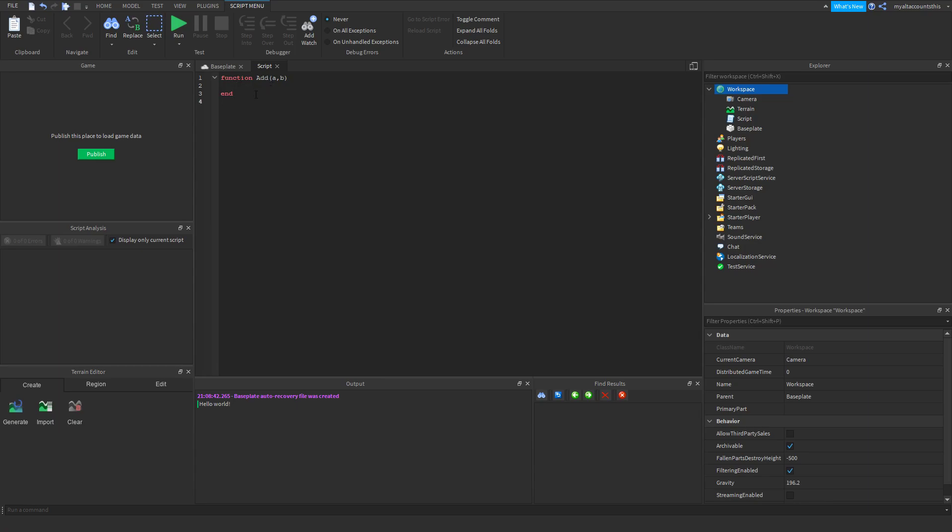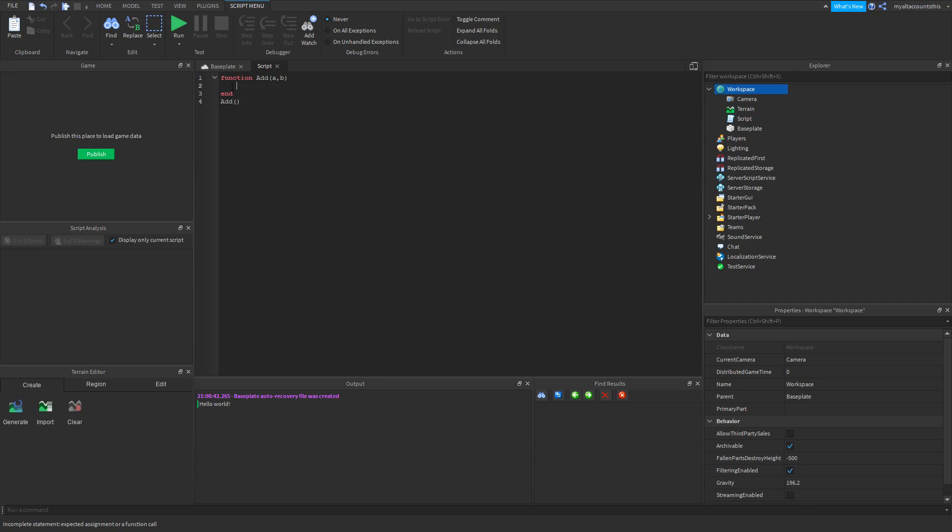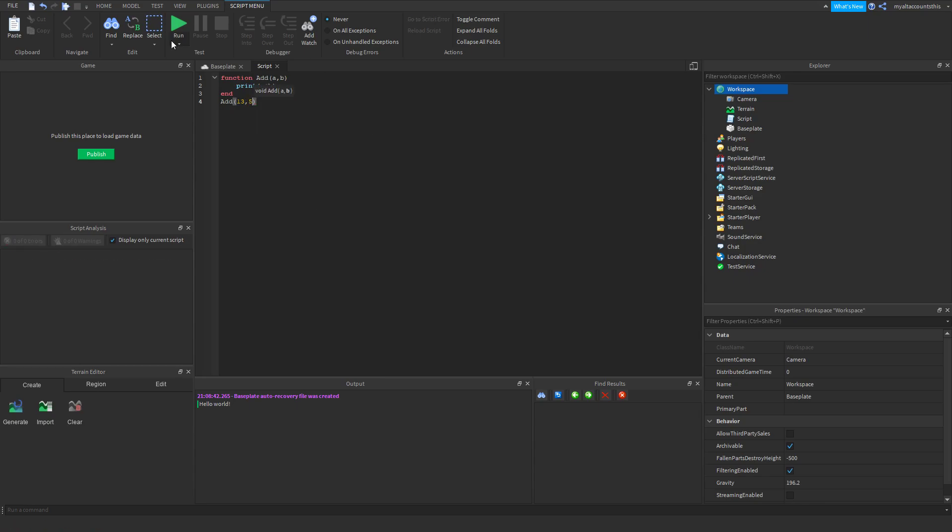Here we're going to say print a plus b, and it'll get the sum. So let's try 13 and 5. When we run this, it should print 18. Okay, so that's the function.